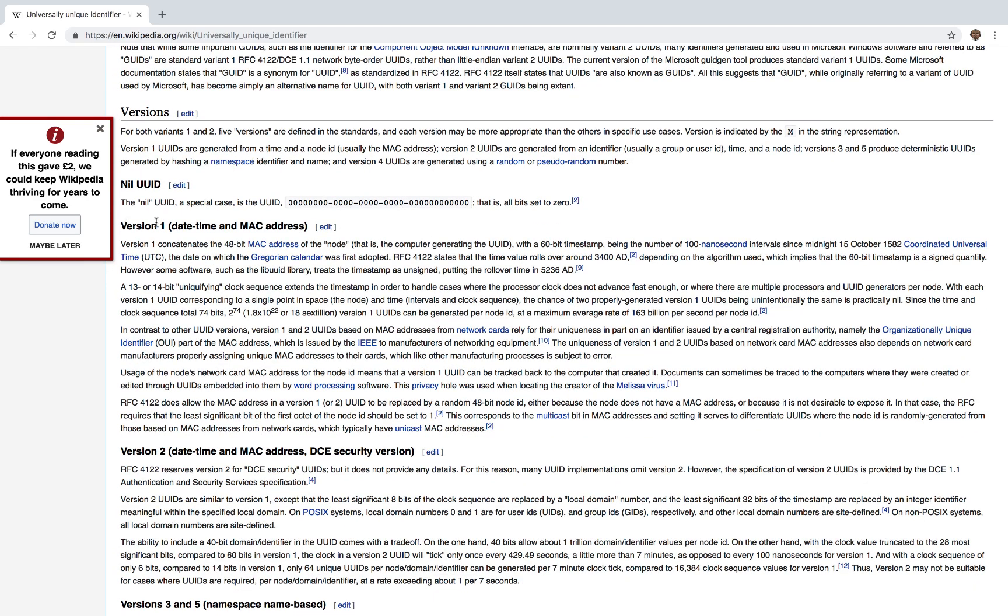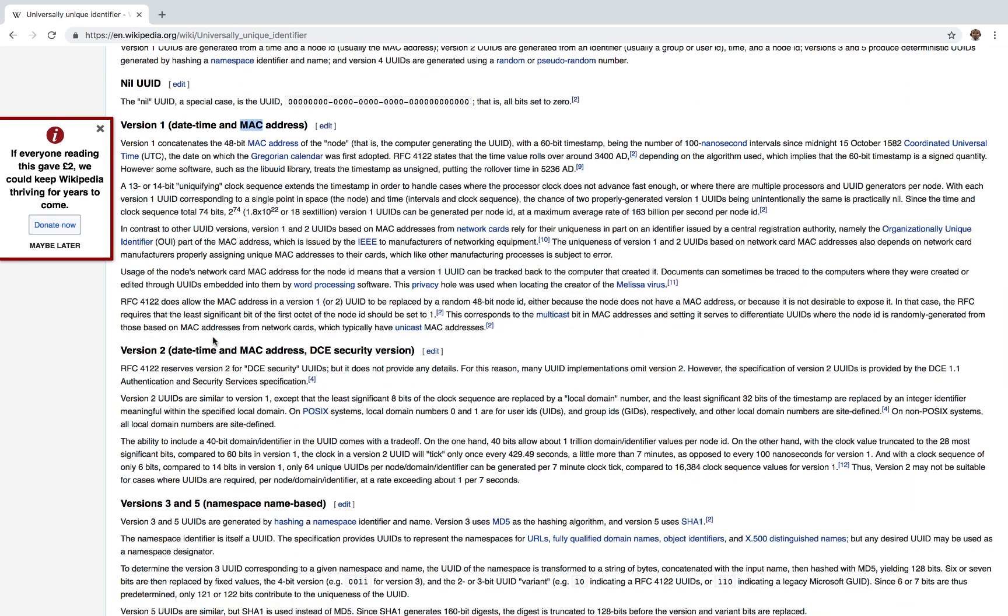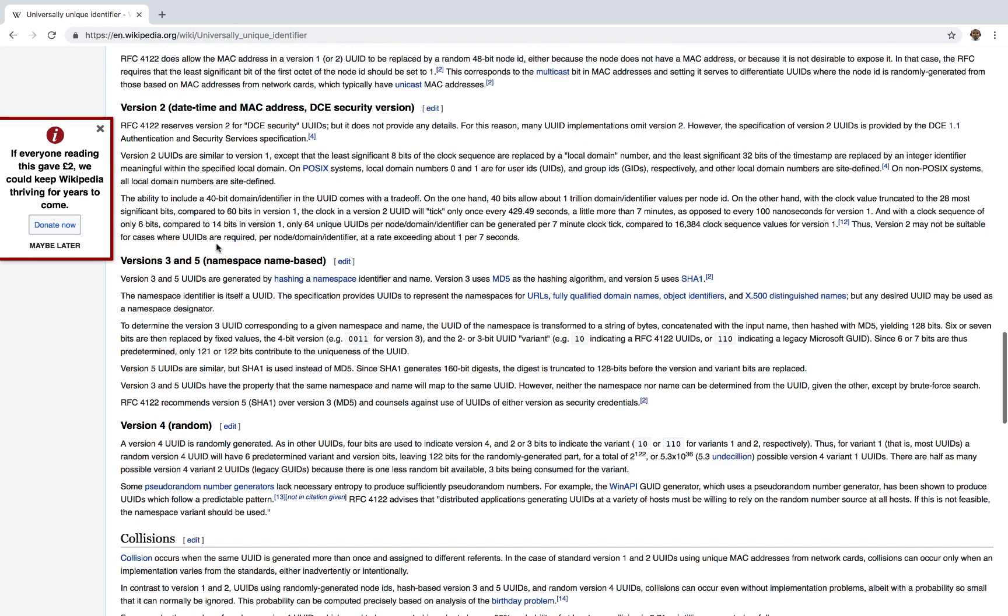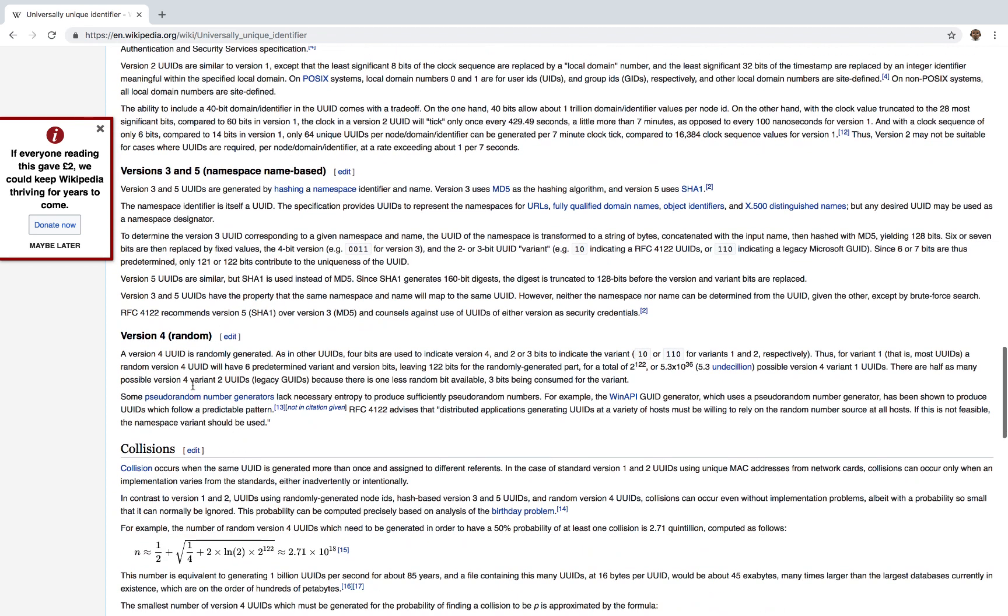They also have different versions. For example, version one consists of the datetime and the MAC address. And then you have version two, version three, and version four and five. Version four is completely random. So let's go ahead and learn how to use this with Postgres.